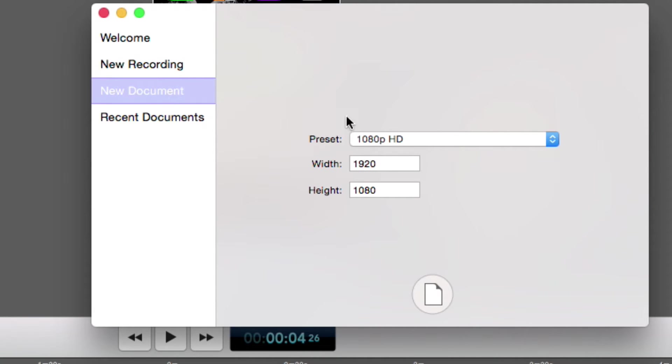And it's going to ask for the aspect ratio. I'm going to make this 1920 by 1080, which is full HD, 1080.